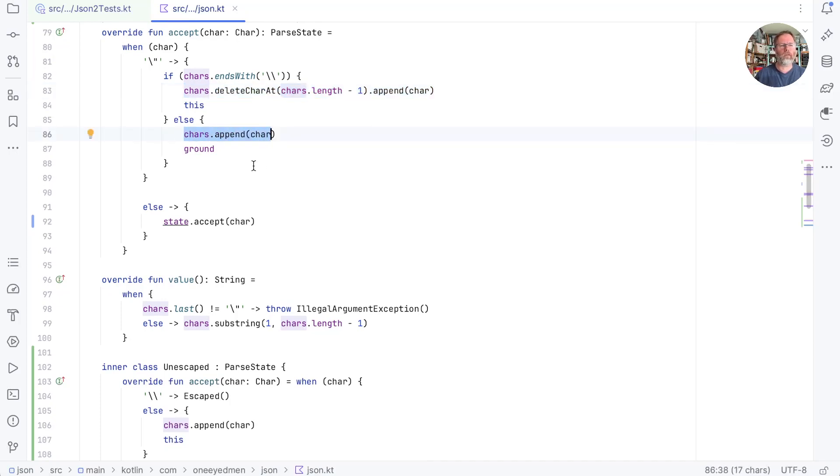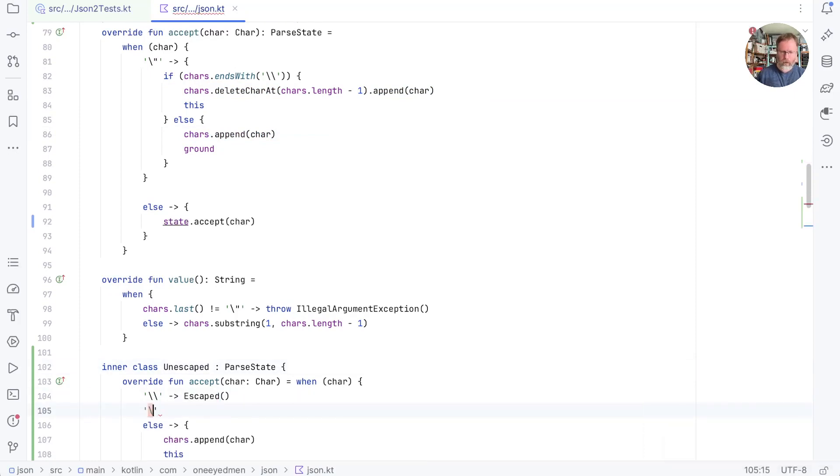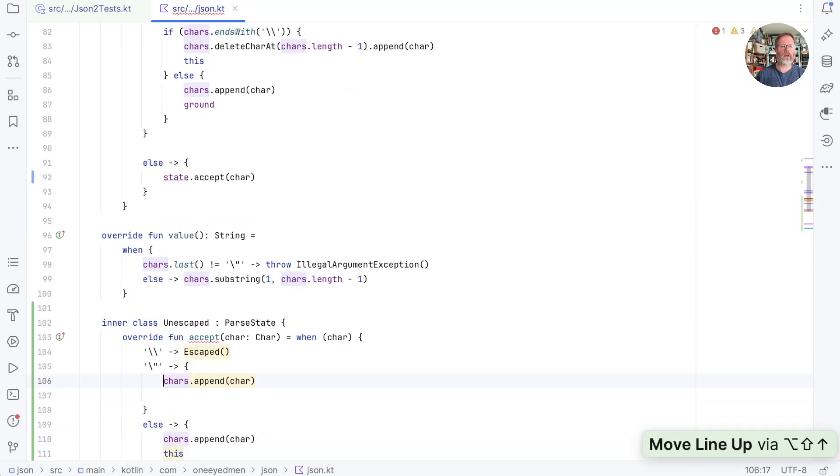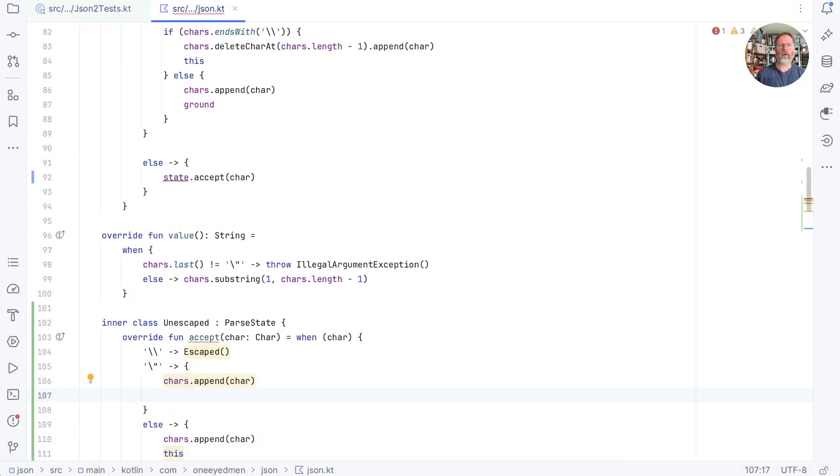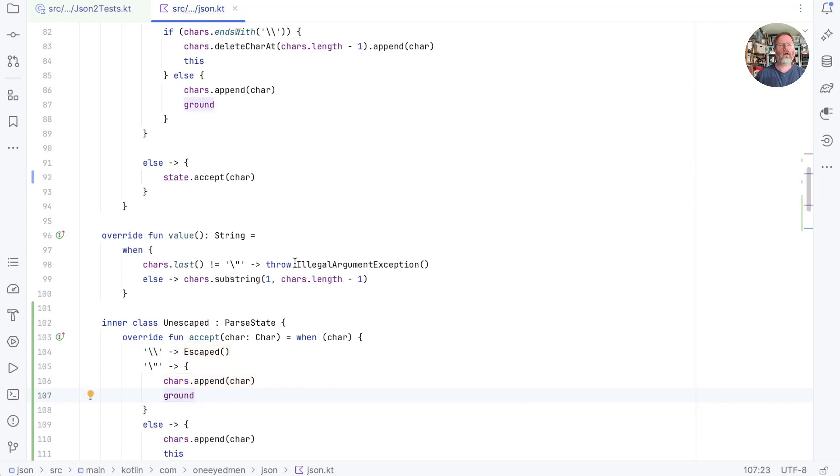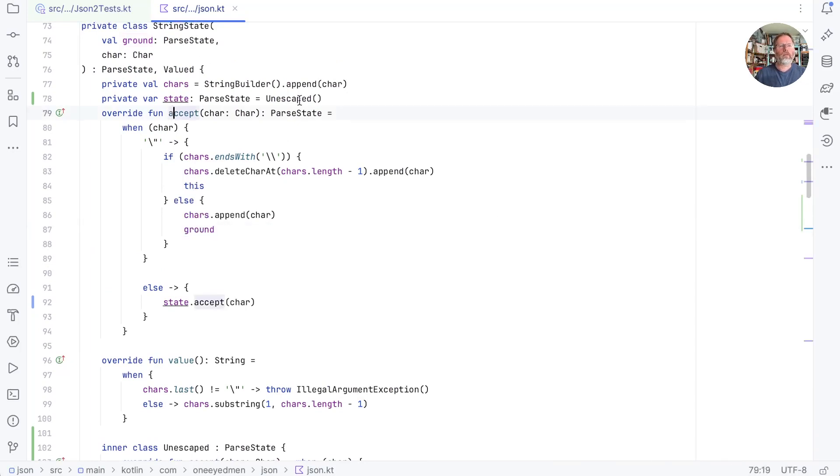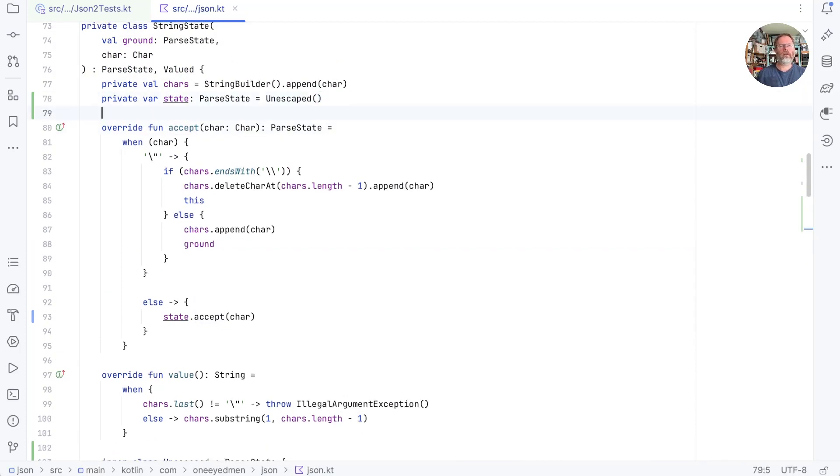So I think this is going to need to say if I see a quotation mark then I'm going to want to remember the character and now I want to end the processing of this string. So that I think is going to be returning ground. That's the state before we were parsing the string and that's this bit here. And now we need to rewrite this accept to delegate to our two states. So I think that's something like we'll convert this back to a block body.